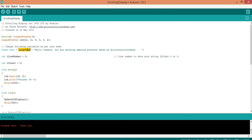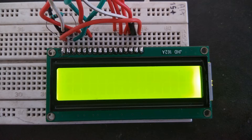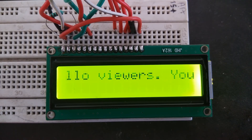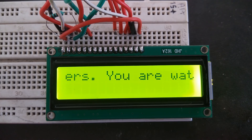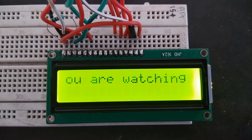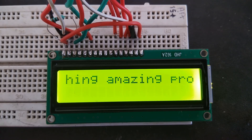Here I have declared a variable called large text for the string to be scrolled. You can specify the preferred line number in a variable called line number. After this, upload the code on Arduino and check the output. Now here comes our scrolling text.